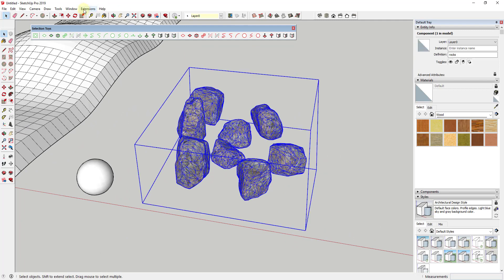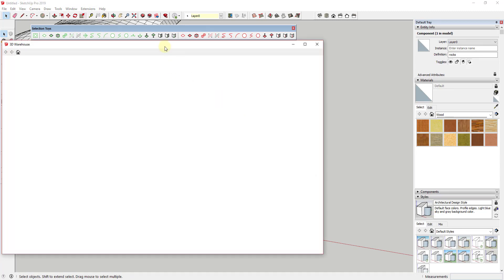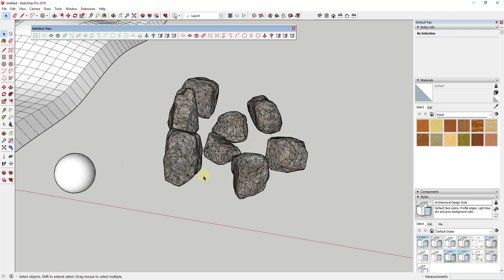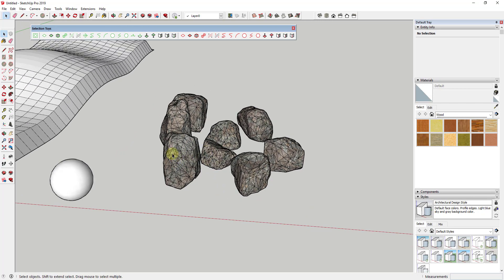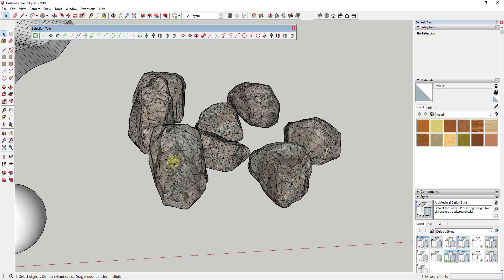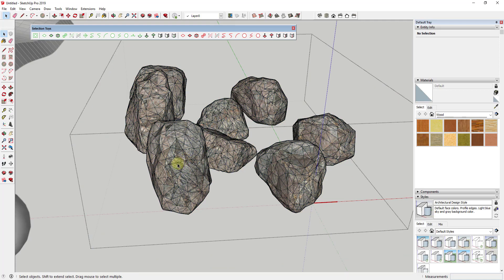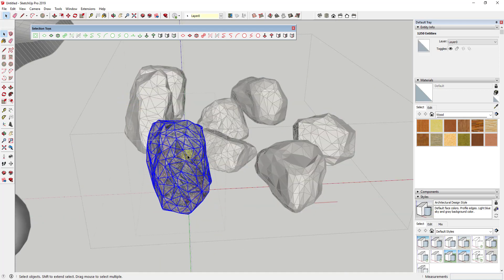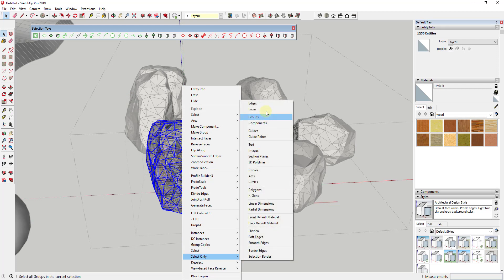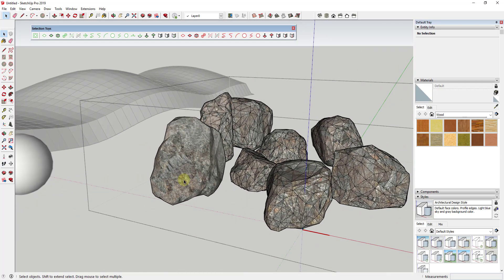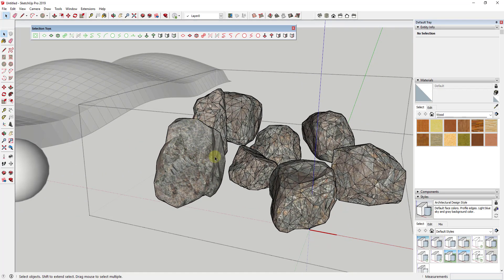Another place this gets helpful — here are some rocks downloaded from the 3D Warehouse by Edward C. When you bring these in, all of the edges come in as unsoftened, so the rocks look blocky because all the edges are visible lines. What you want to do is go inside the rock component, right-click, do Select Only > Edges, and soften them. Instead of having to select all those edges manually, you can do it really quickly using Selection Toys' filter options.